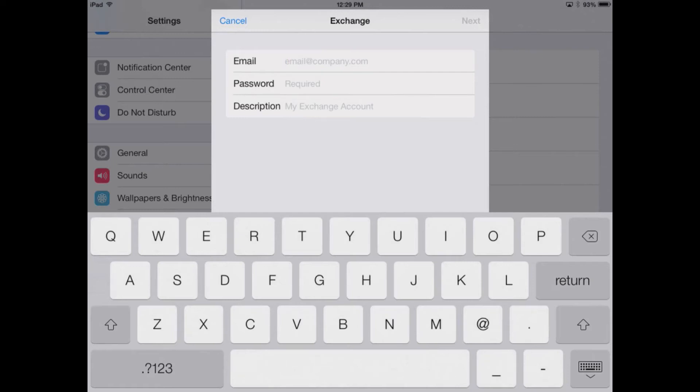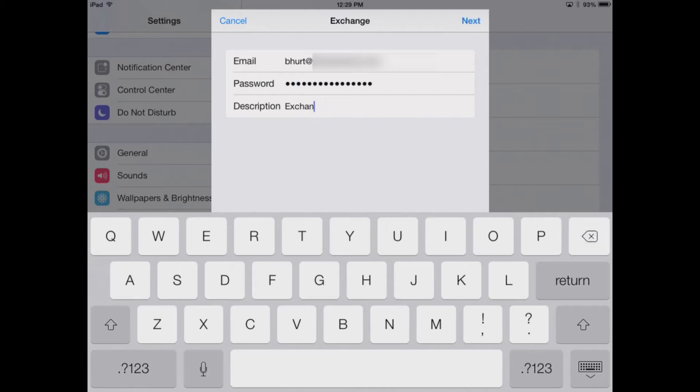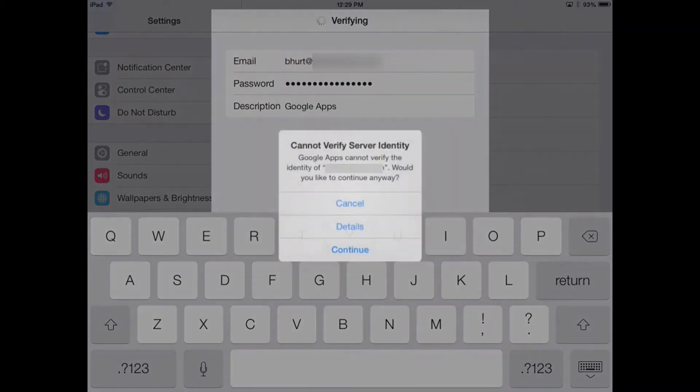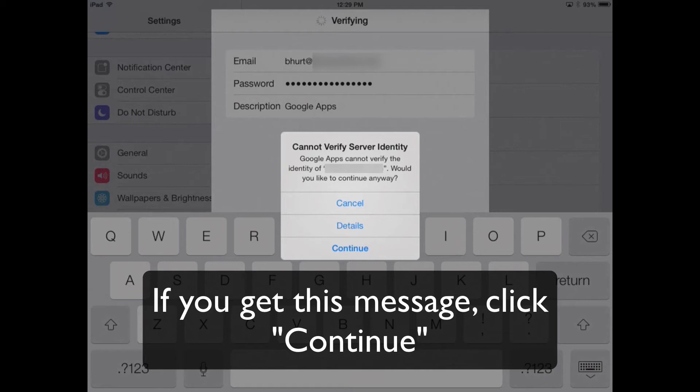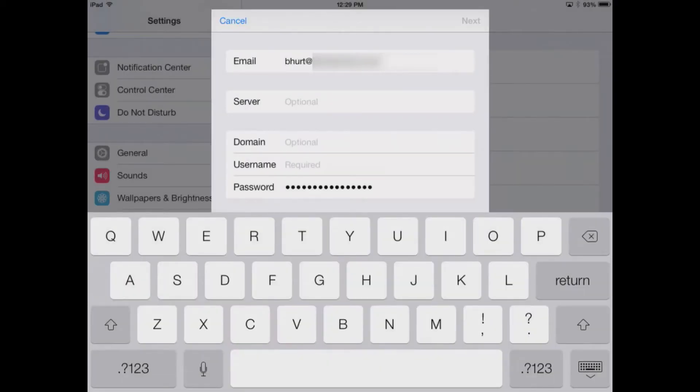We're going to put in our email address, our password, and we're going to name this. Press Next. It will not be able to verify the server identity. We'll hit Continue.